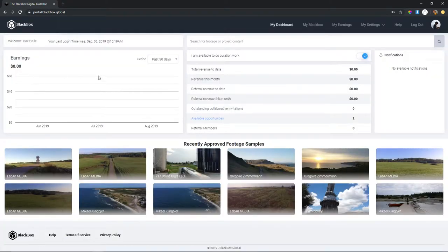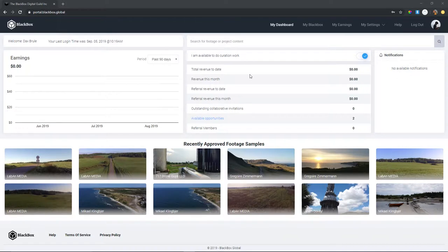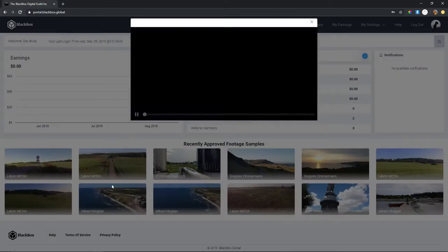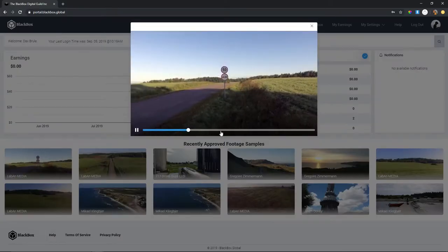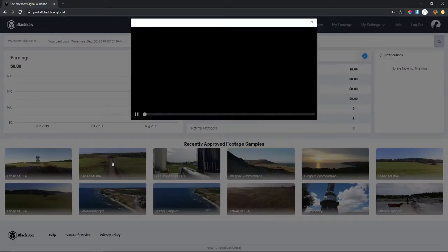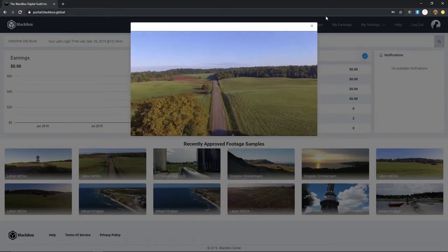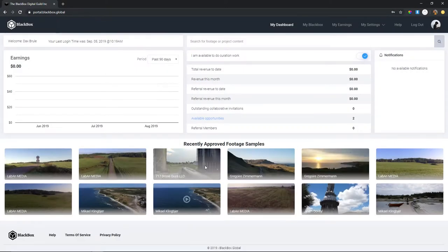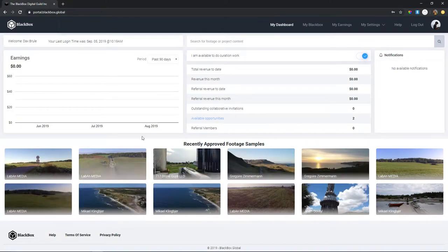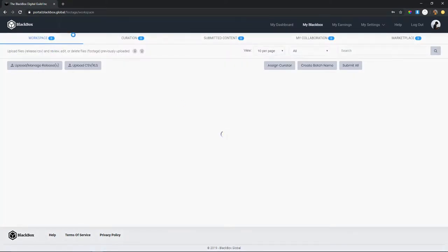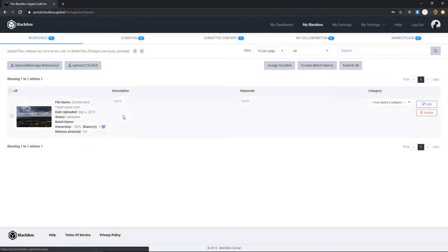Once you get in, this is what it's going to look like. You'll have your dashboard where you can see your earnings, your month-to-date figures, and all this information. You can also see recent media that people have put up on the website — for example, here's some stock footage, drone shots of a street. This is all recently approved stuff, so if you need an example of what kind of footage to put on here, this is a good reference.